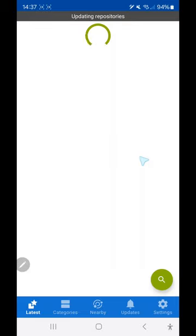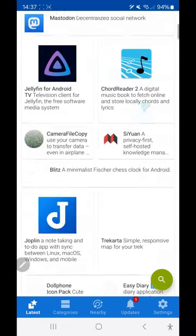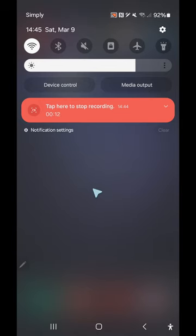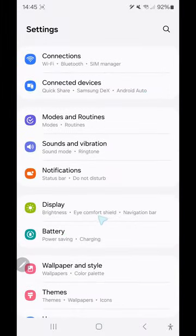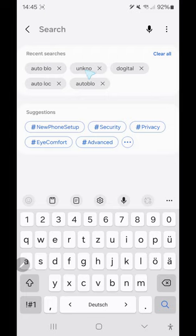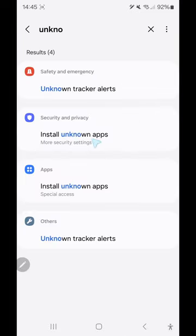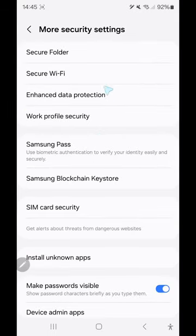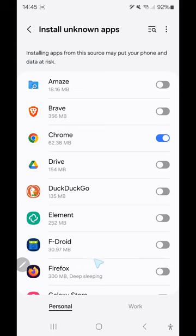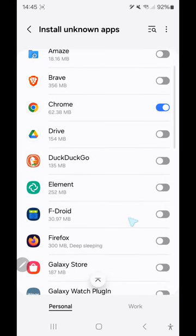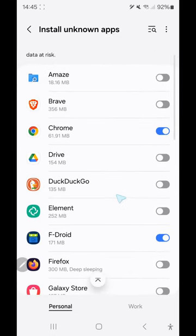Here you can see F-Droid and you can now search for any apps. We go to settings and search 'install unknown apps' and click on it. This is the third step: install unknown apps. You should activate it also for F-Droid, because then F-Droid will be able to install any app for you.